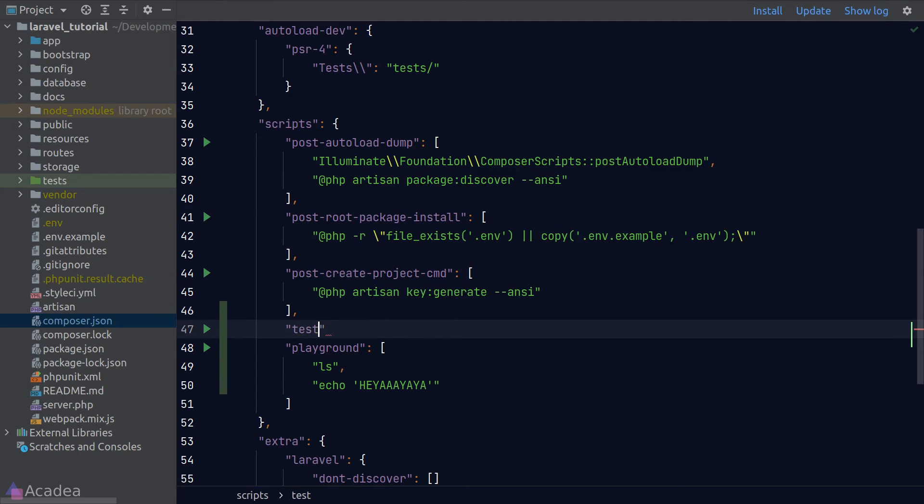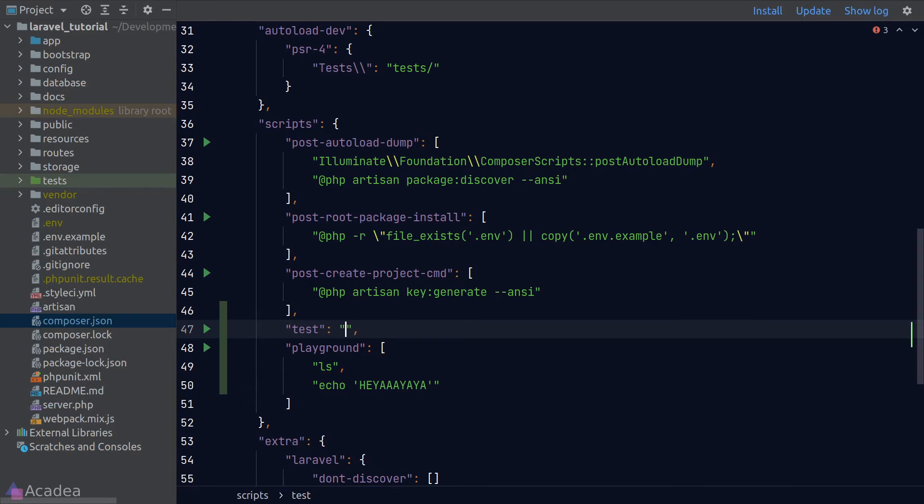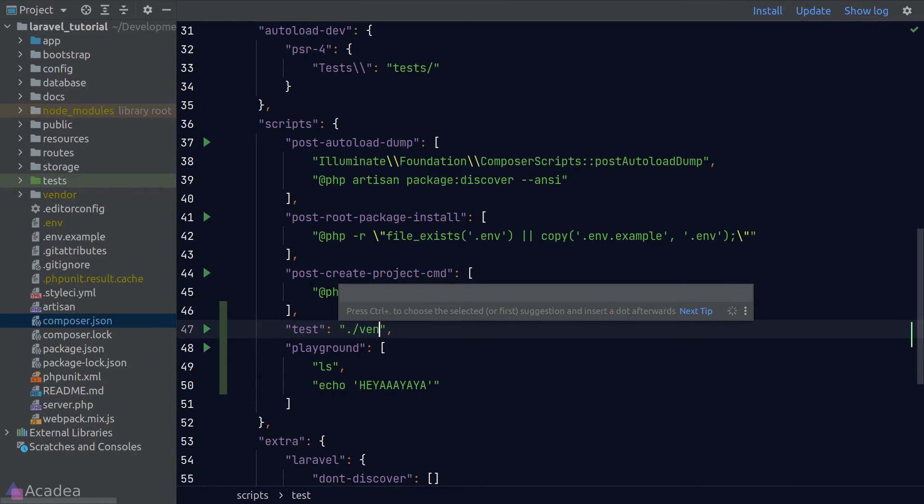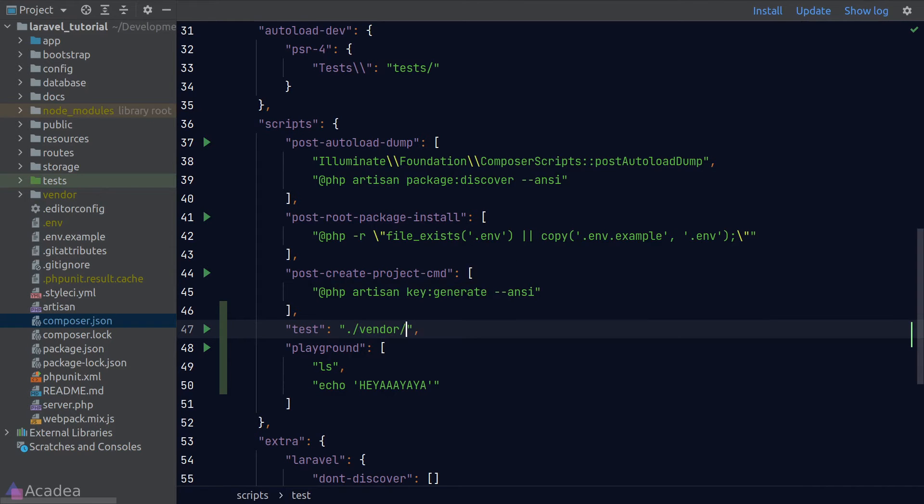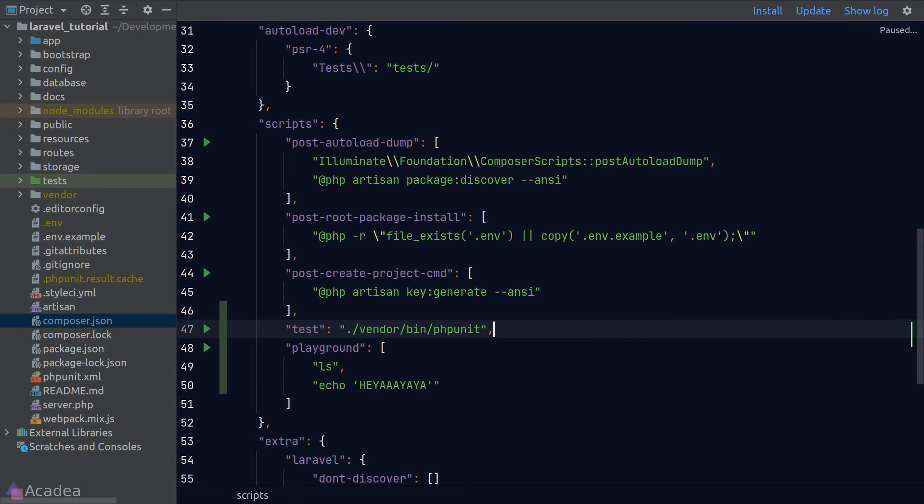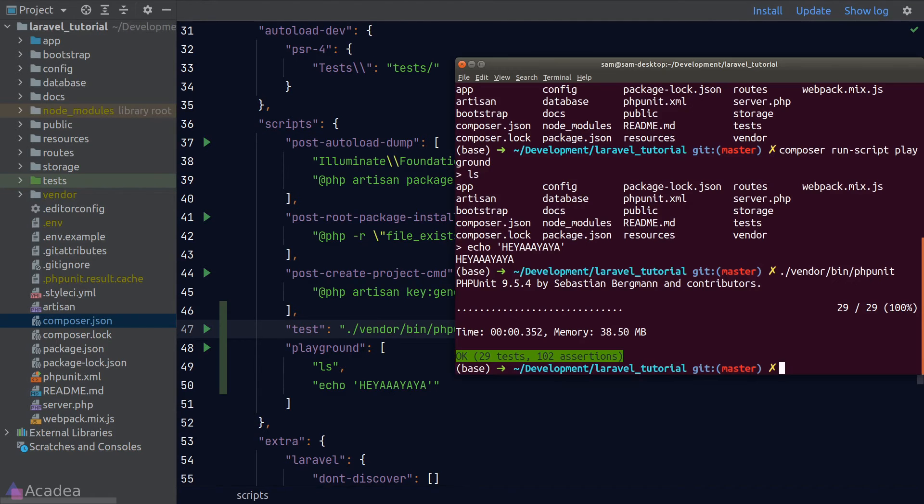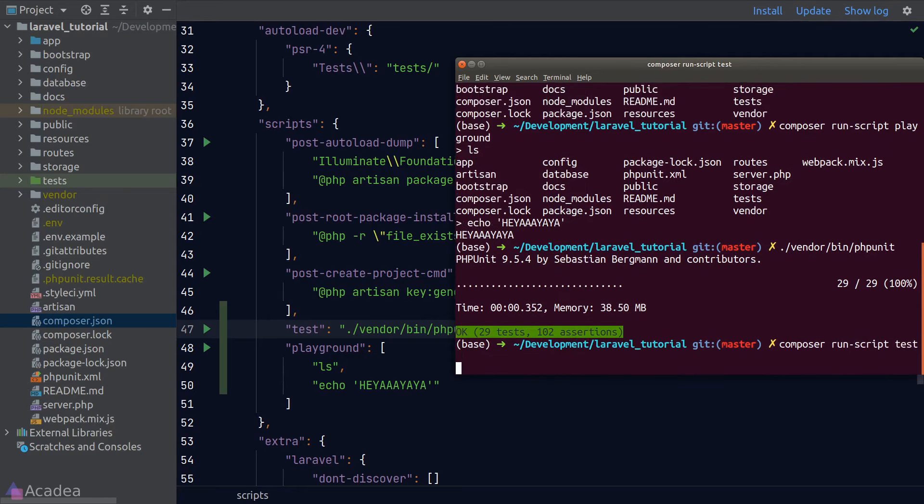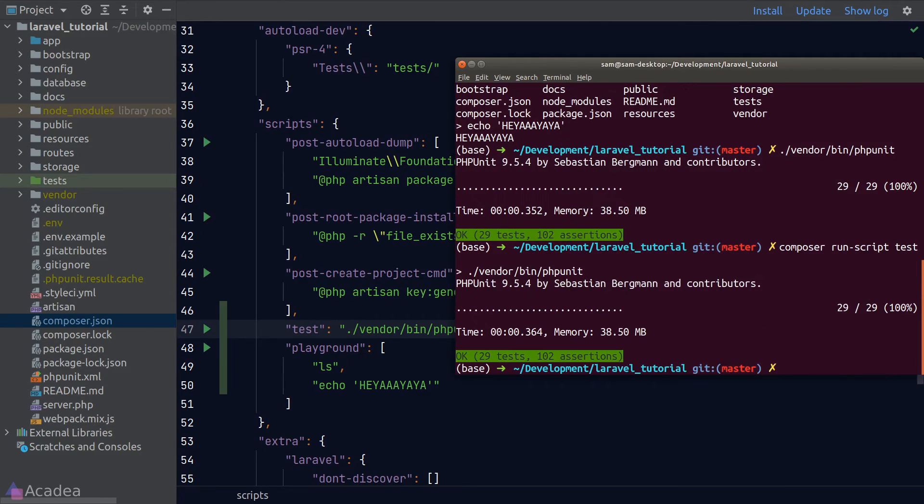I'll call the script name test and since we're only executing one command, we don't need an array this time. We'll just simply run the binary of phpUnit. Let's go back to our terminal and type in Composer run script test and it works.